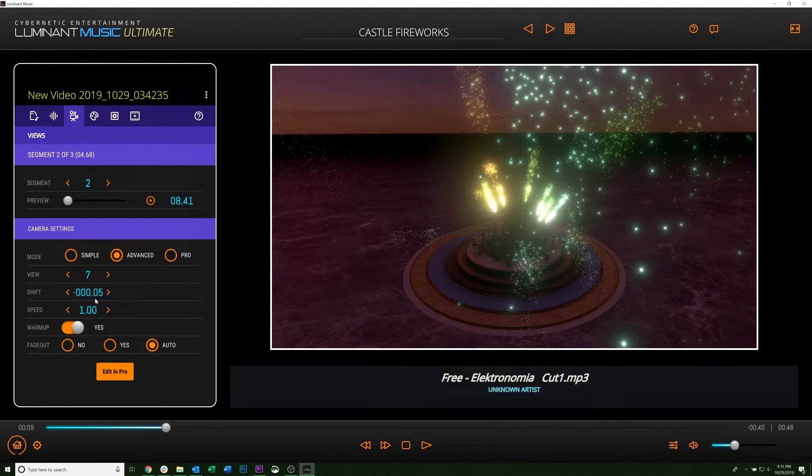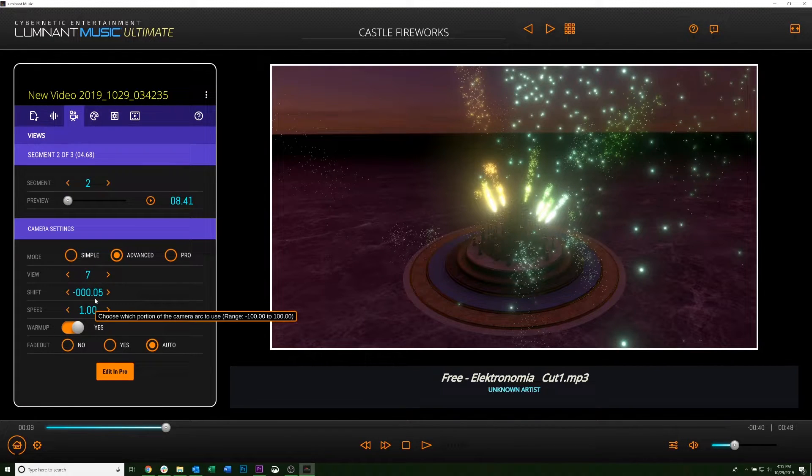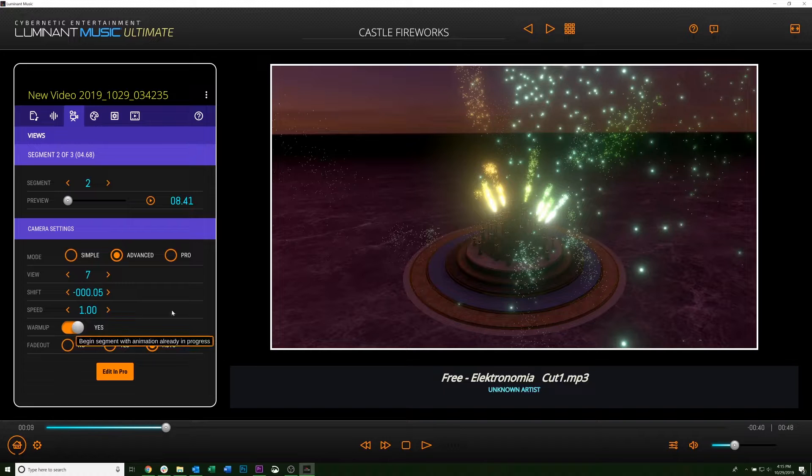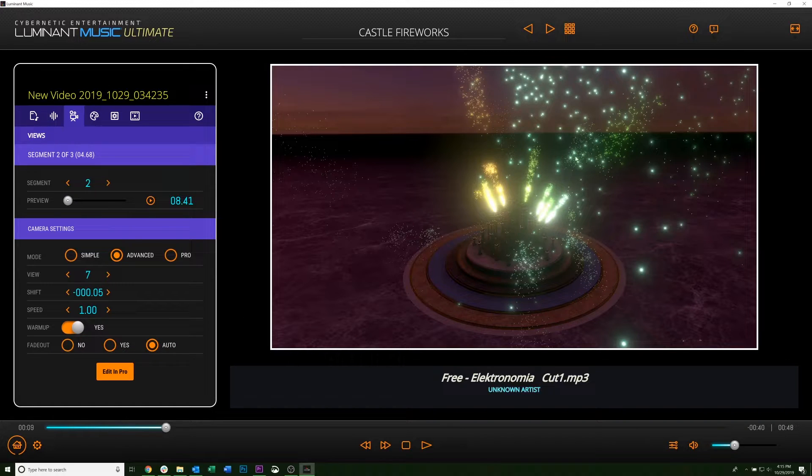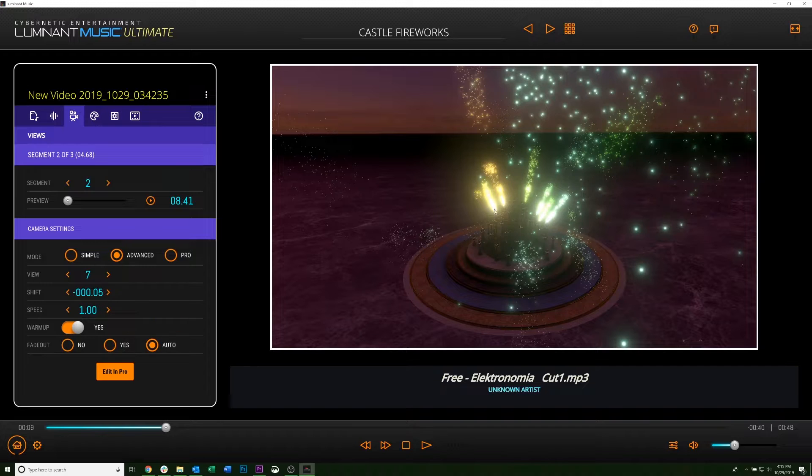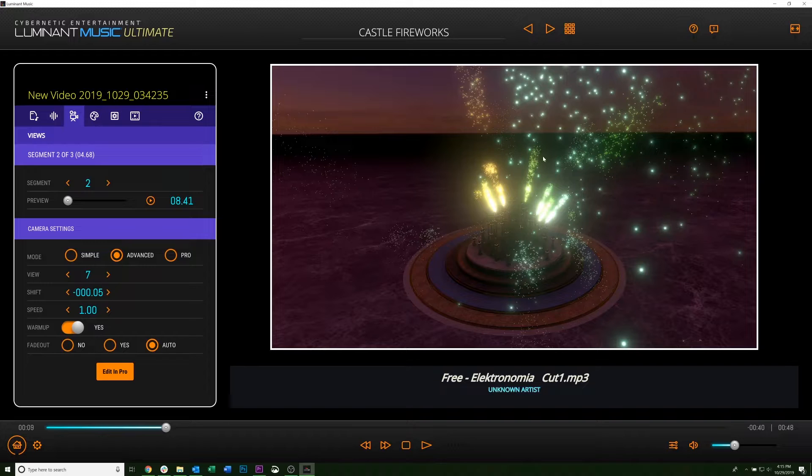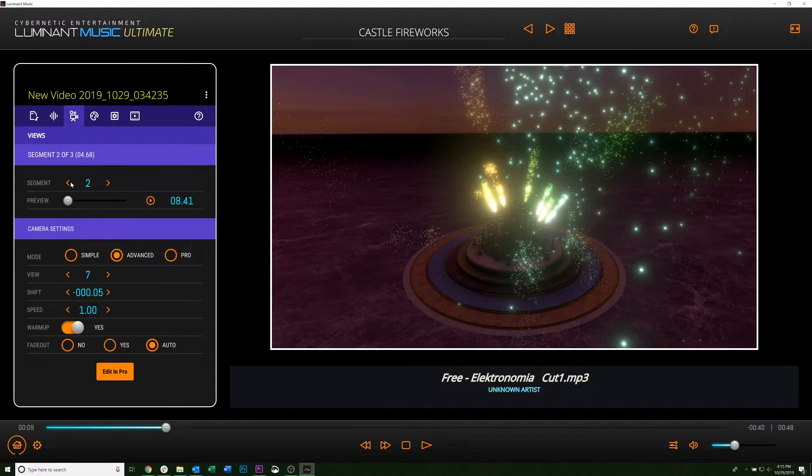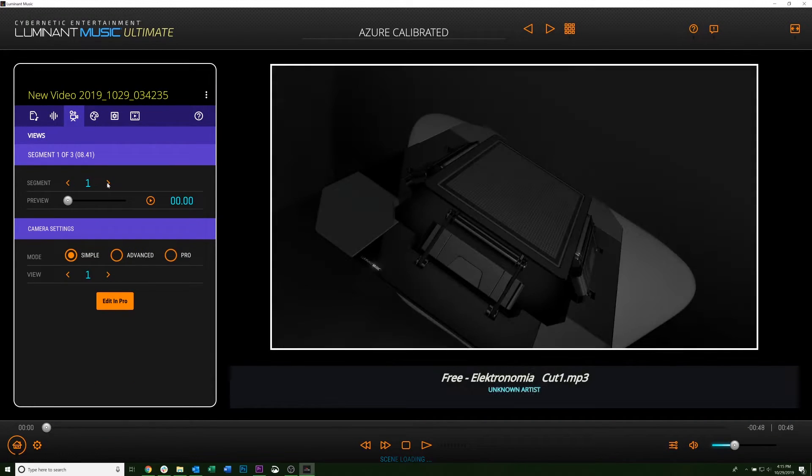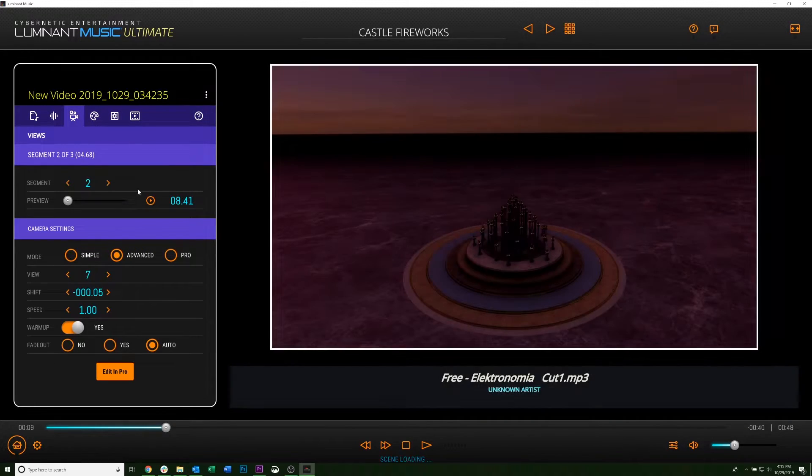So once you have those set up, you can go down to Warm Up. And so for particle scenes like this one, if you select No, the scene will begin empty with no particles showing. But if you select Yes, there will be particles here once the scene transitions between segments.